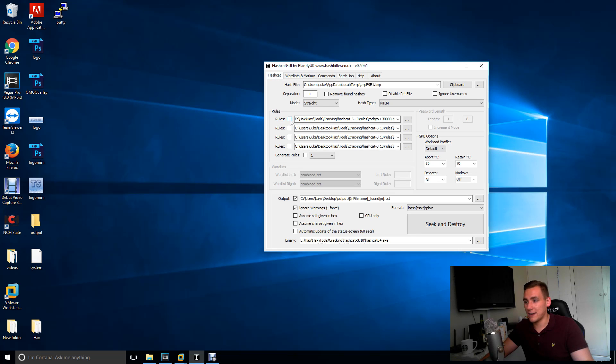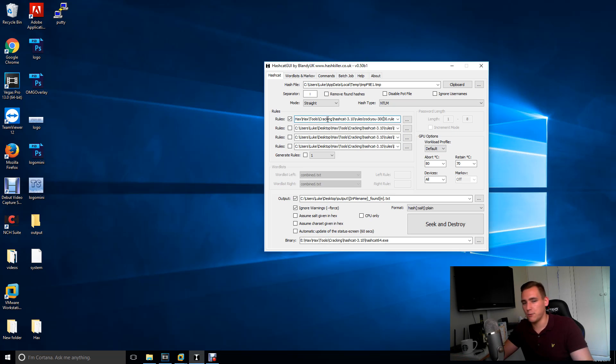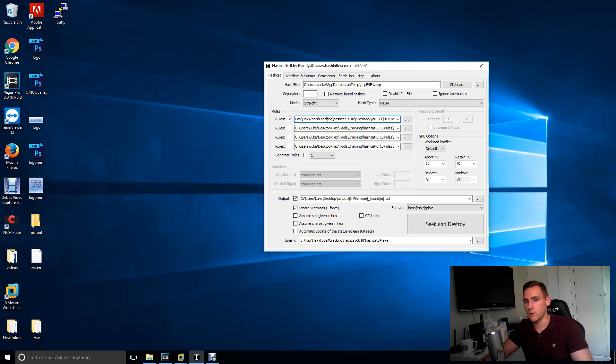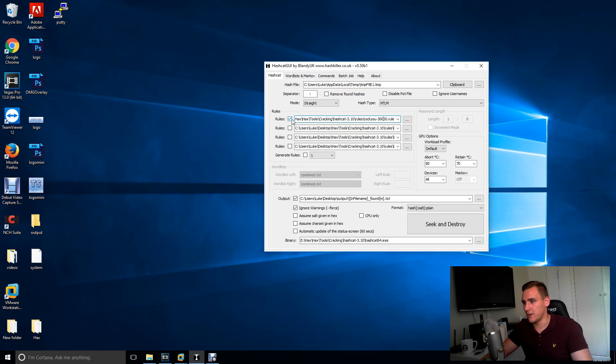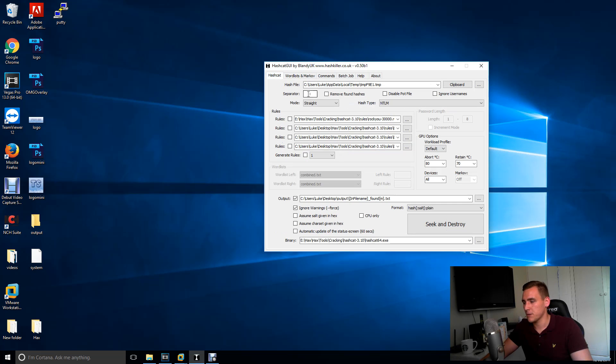You might want to add a rule. So here is the Rockyou best 30,000 rule. And all that does is just add, say, 21 Apple, Apple 21 rather than just Apple. So it gives you a bit more variety of the dictionary words that you're putting in. Because most people probably wouldn't have the password of Apple. They might probably have Apple 123 because of the password complexity and whatnot. But just because it will take longer, I'm not going to use that. I'm just going to use these password lists.